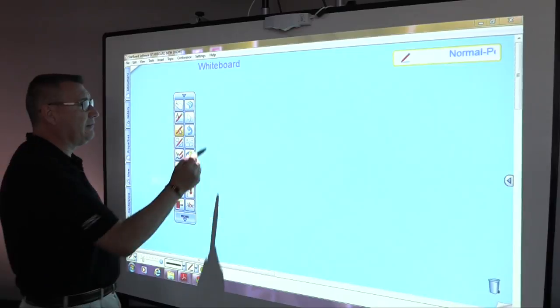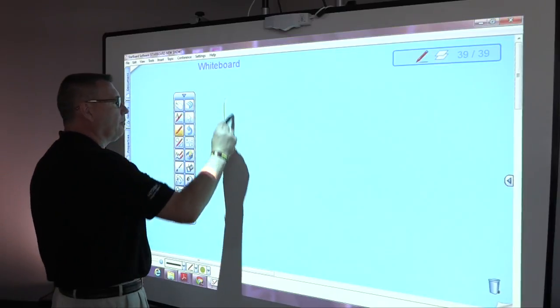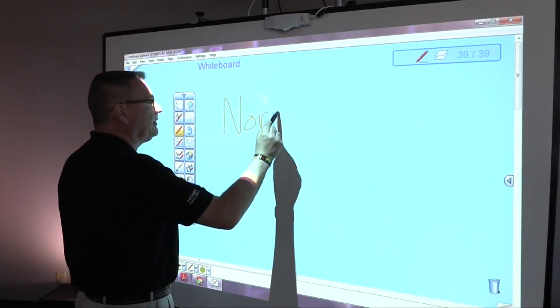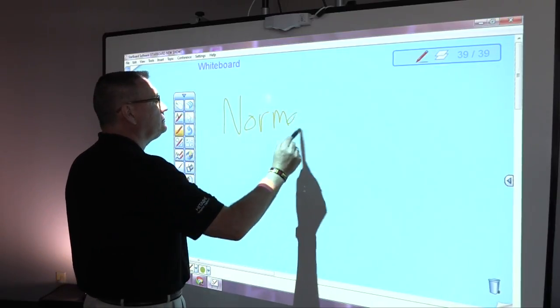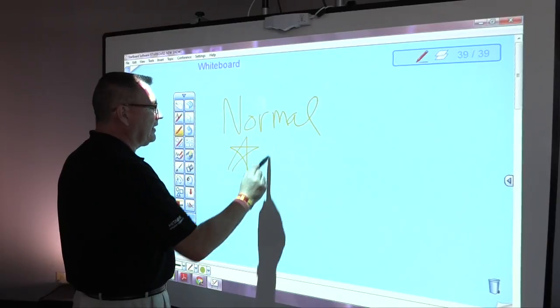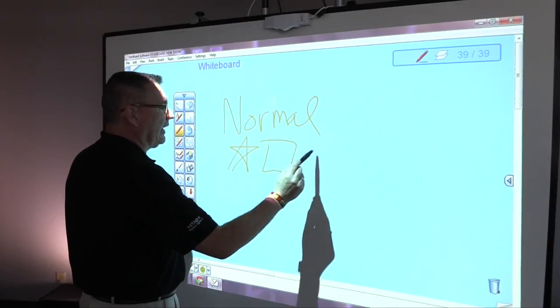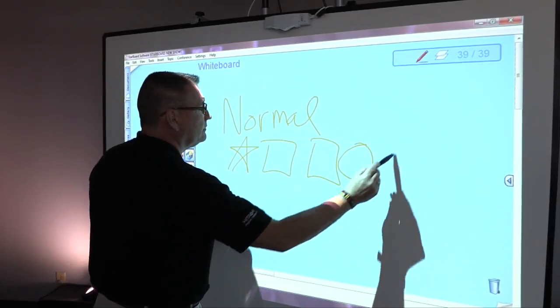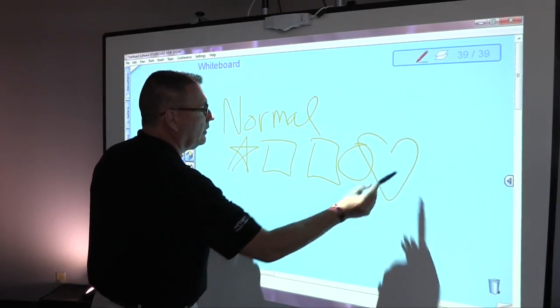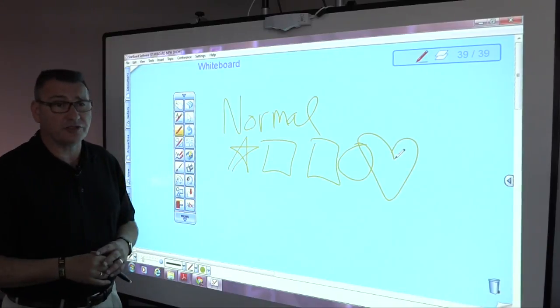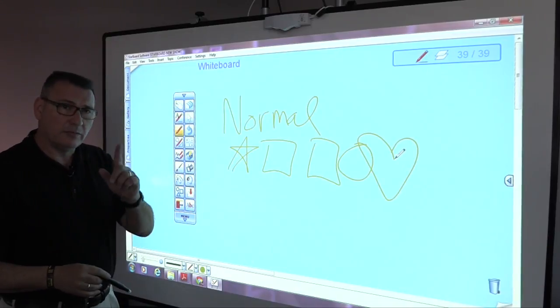So the first pen we have is called the normal pen, and the normal pen really is dependent on your own handwriting. Whatever you draw, that's what you're stuck with.